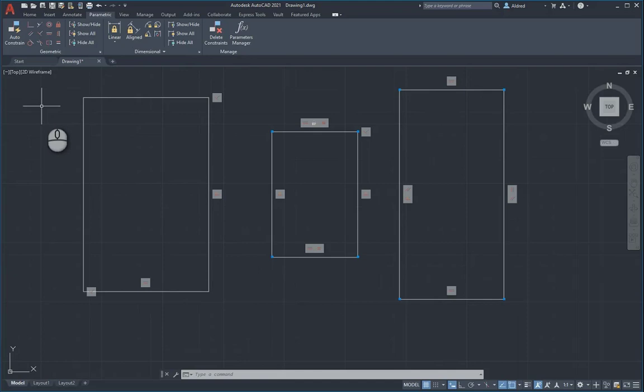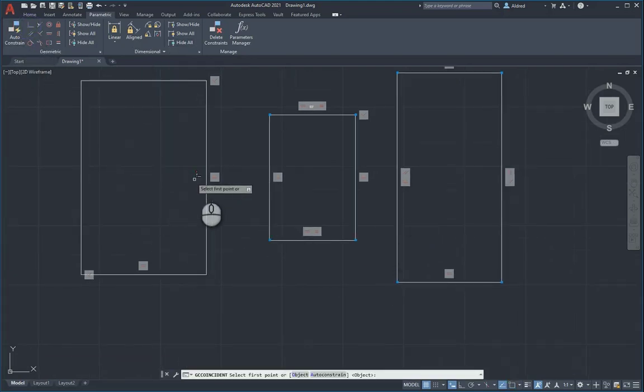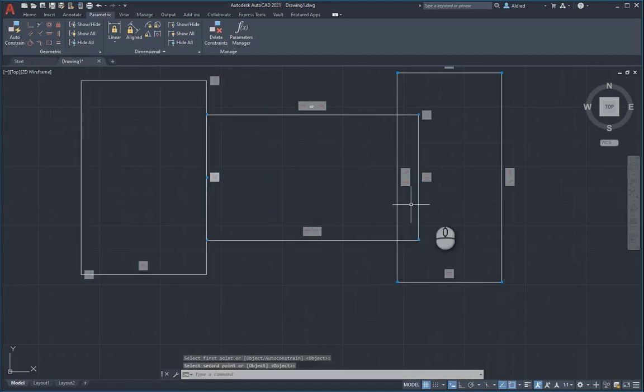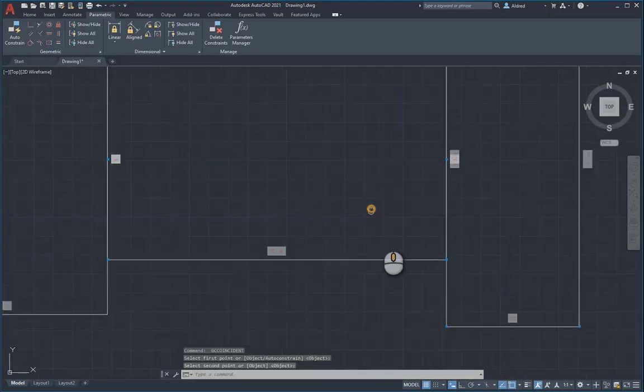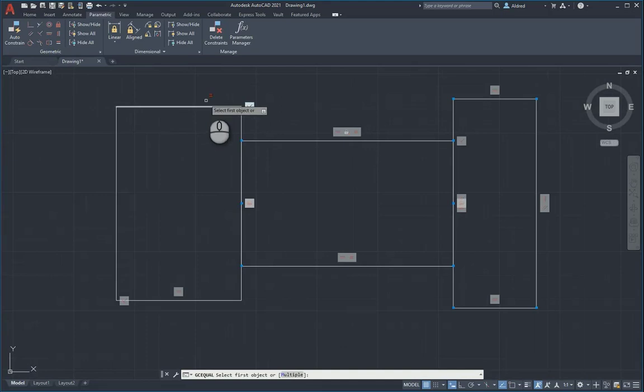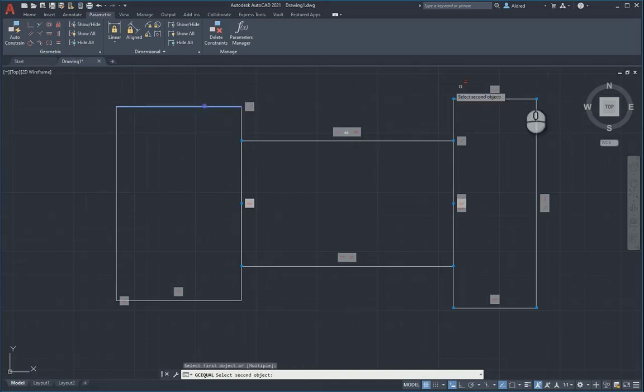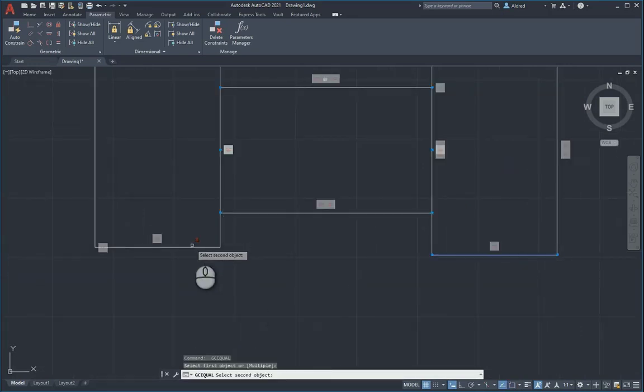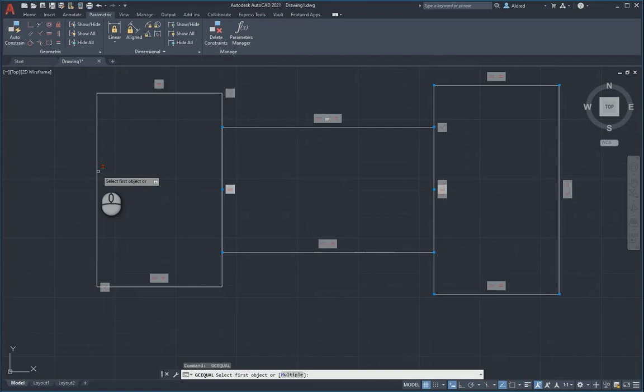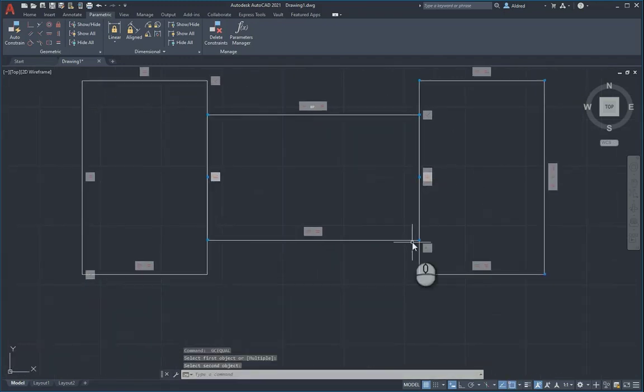The next thing is the coincidence again, because I want that point to lie on that point as well as that point to lie on that point. There we've got our shapes. Then we can do equal again. This top line must be equal to that line. We just got some nice symmetry going around the outsides. Just make sure that that line is equal to that line.